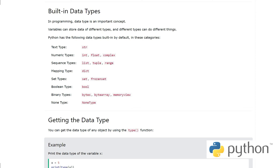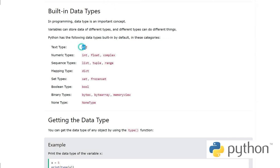We will have different videos on different data types like list, tuple, dictionary. We will have detailed videos later. So in programming, the data type is an important concept. Variables can store data of different types and different types can do different things.